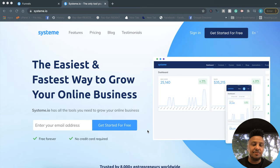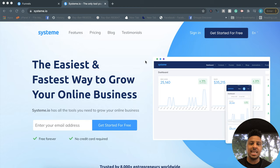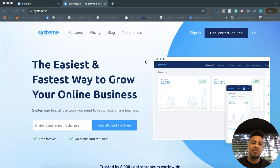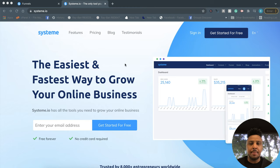The website and funnel system I'm using is called Systeme — with an E on the end — systeme.io. If you click on the link in the description, you'll be able to join through my affiliate link, and I will of course get a kickback whenever you join through it. So definitely click the link below. But let me go ahead and show you exactly how to set up a funnel right now.